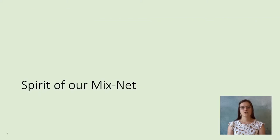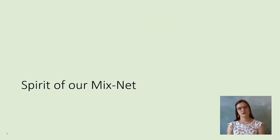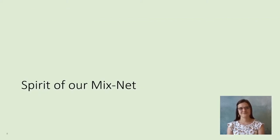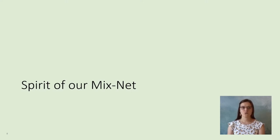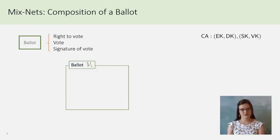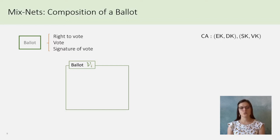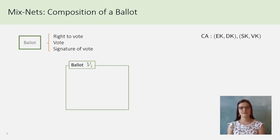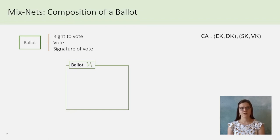Now I will present the ideas beyond our construction. First, I represent the ballot. Informally, it must contain the right to vote of a voter, the vote, and the signature of the vote by the voter.